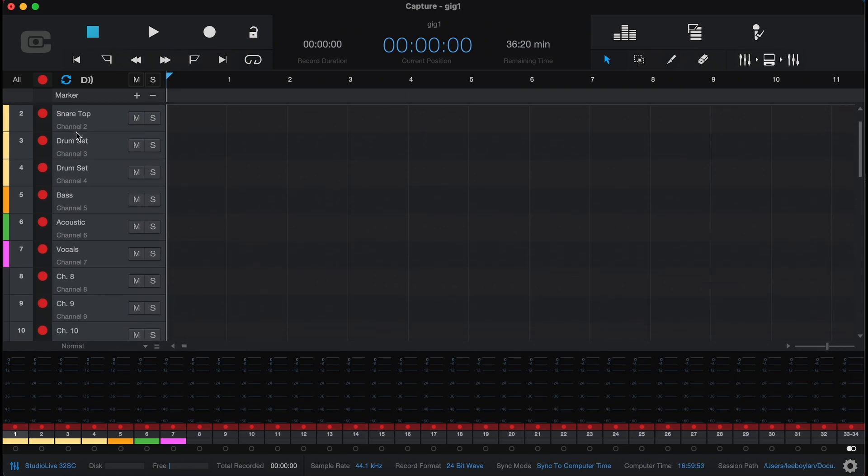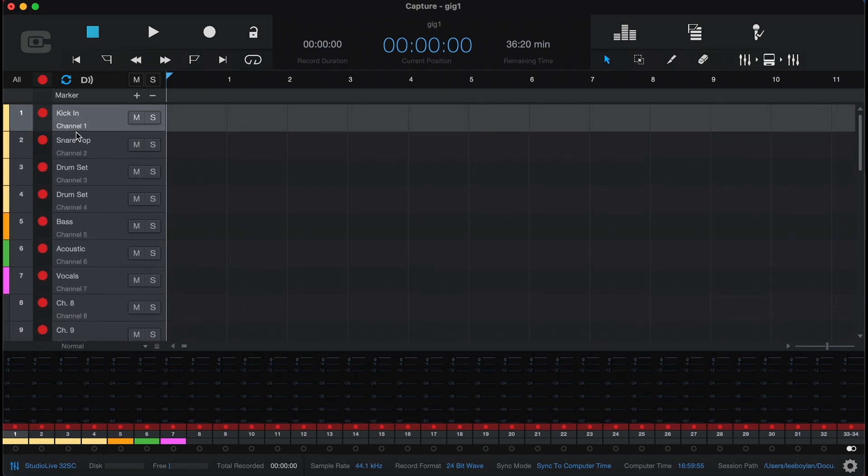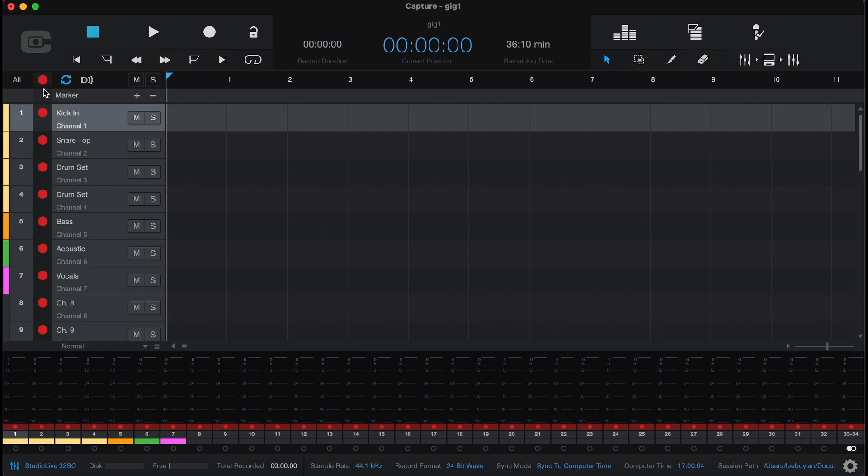Because our mixer is synchronized, all of our tracks are automatically labeled to match the input channels on the desk. So it's very easy for labeling and organizing after you've recorded your session.